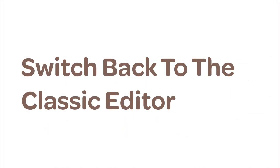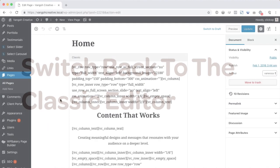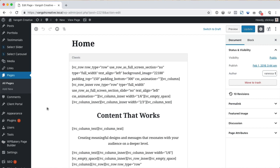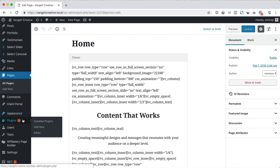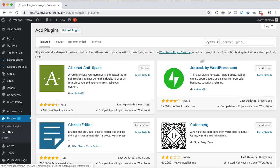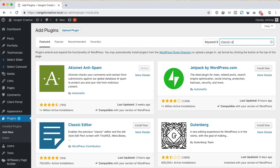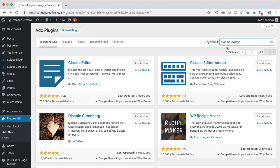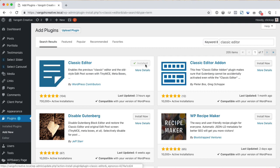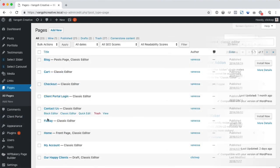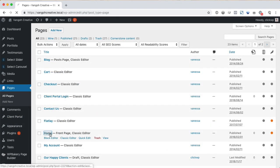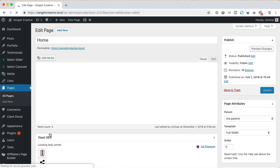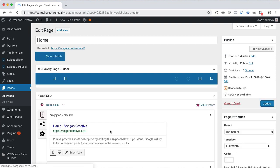If you have a setup that is not fully compatible with the new block editor, you can disable it by installing the classic editor plugin. Go into your plugin screen, search for the classic editor. Install it and then activate the plugin. And now you can edit your content just like you used to previously.